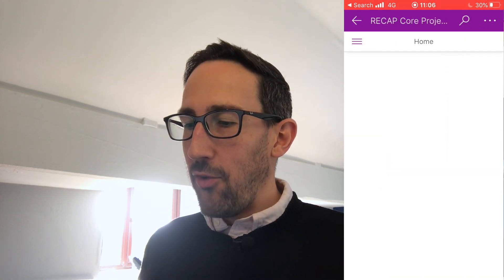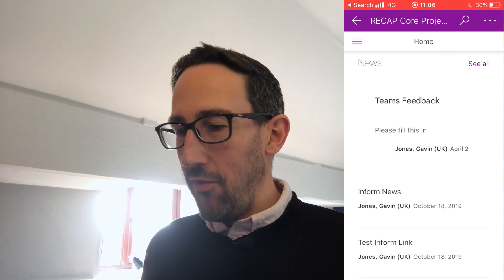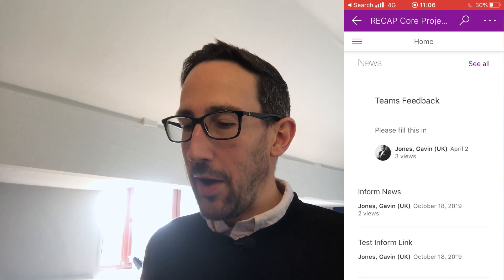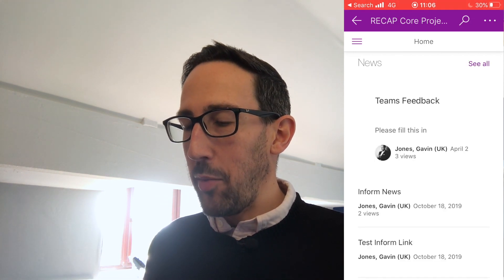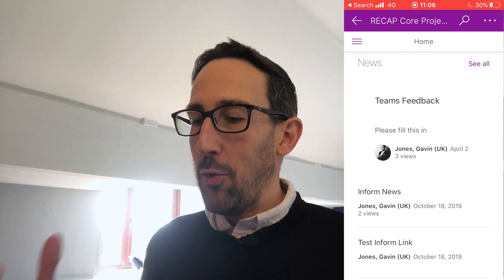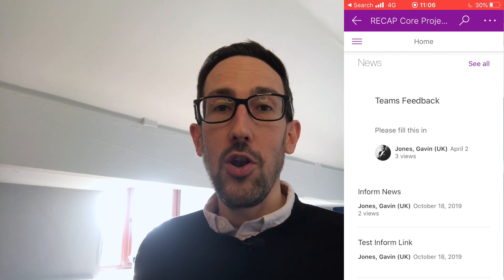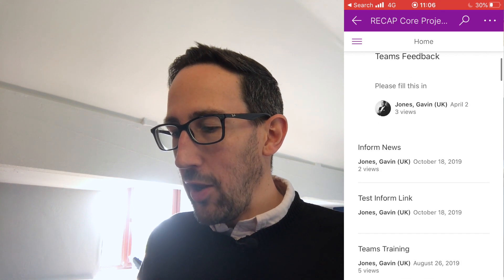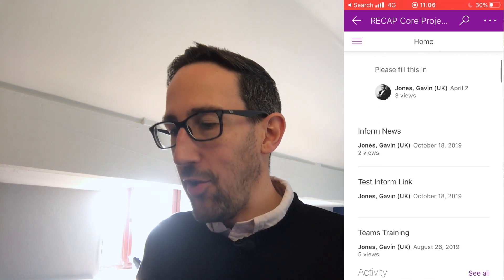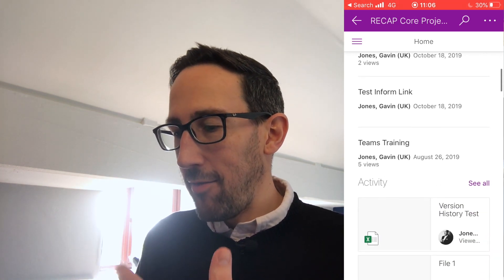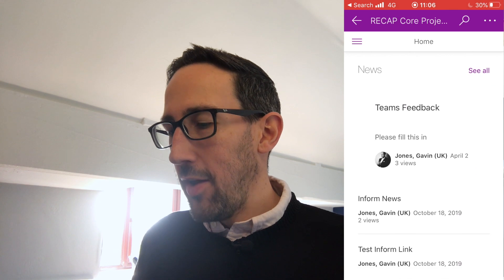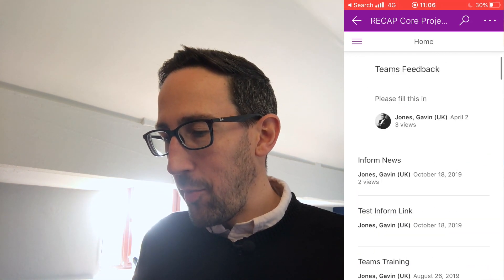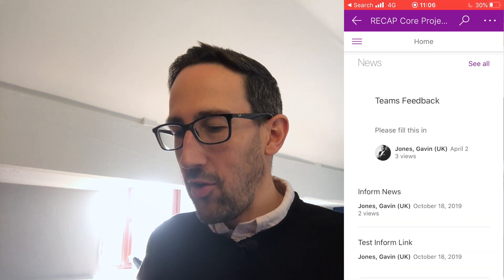By default it's going to open the web view of the team so you can see the home page you've set up. If you want to know more about that we've got another video on how to use SharePoint news and Teams together. Basically it's showing you what you'd see if you'd gone into that site on the web, with all the web parts and everything you've set up to make your home page.